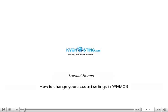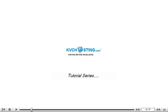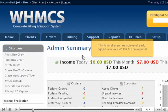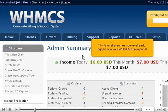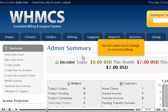How to change your account settings in WHMCS. This tutorial assumes you've already logged into your WHMCS admin panel. Now let's learn how to change our account settings.